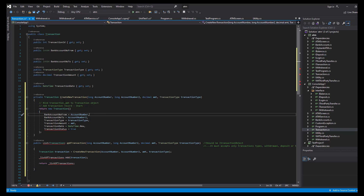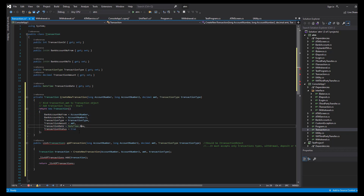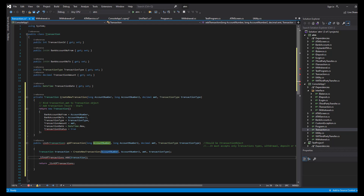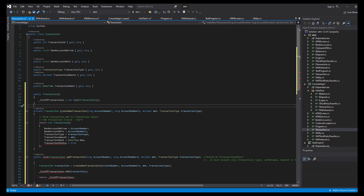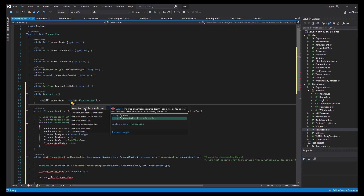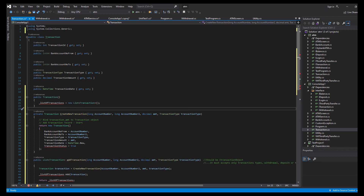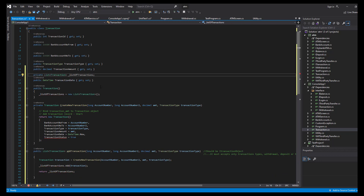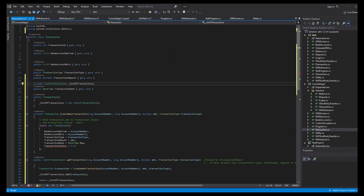The new method will simply create a new transaction instance with its values, and add it into a list of transactions. We create this private list in our constructor. We'll add the collection of generics so it knows the list type, then add a private list and also add a transaction type.